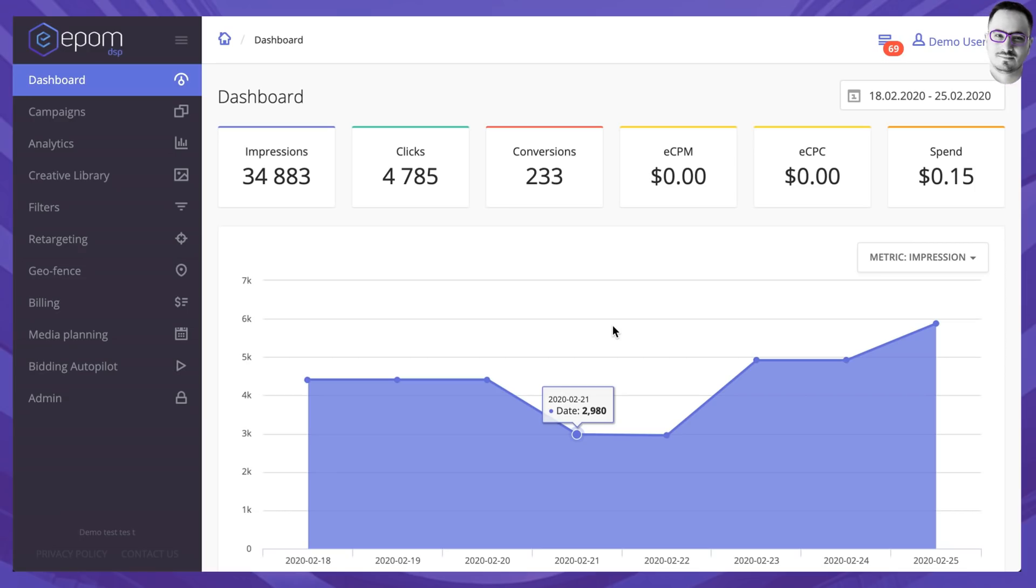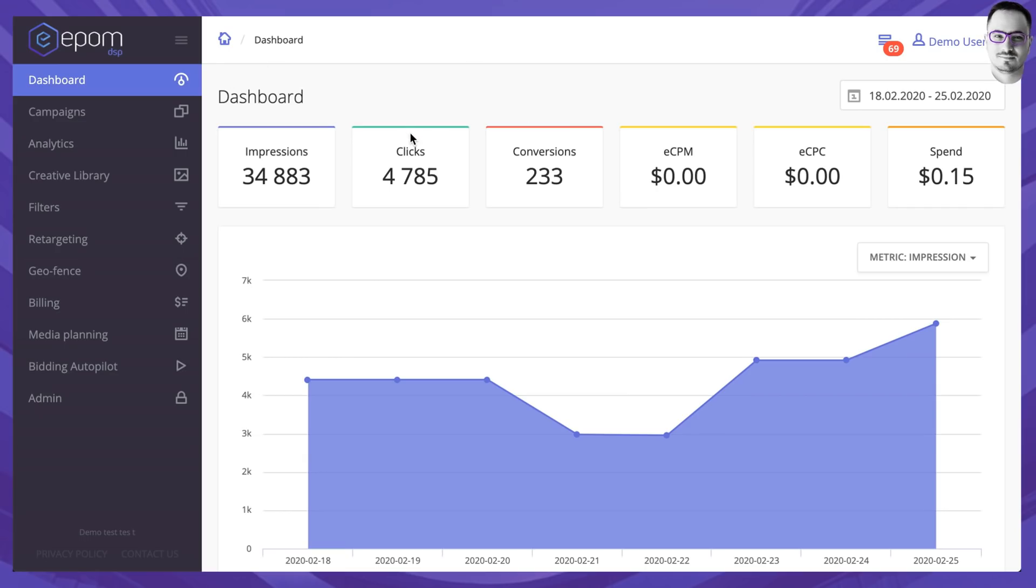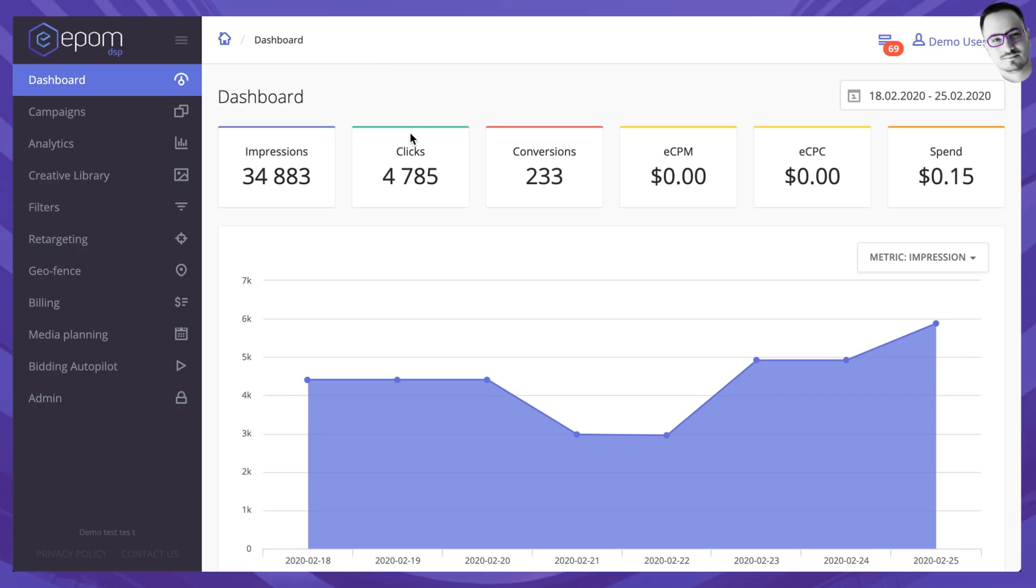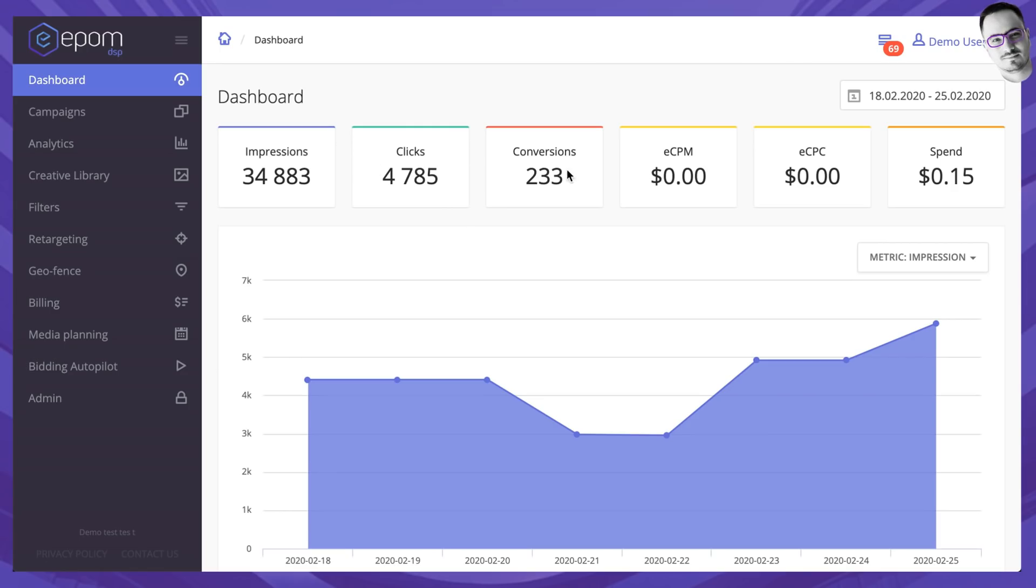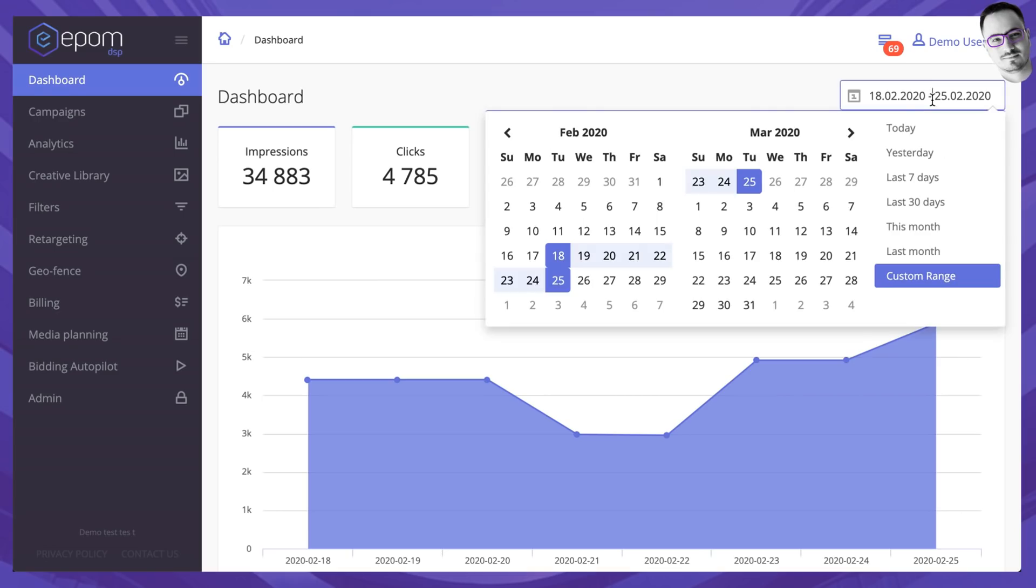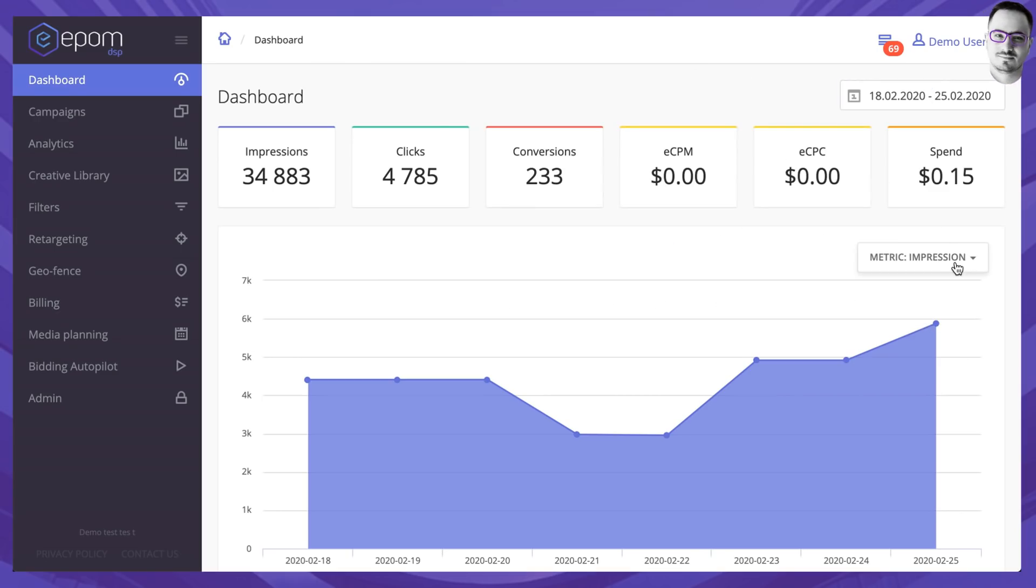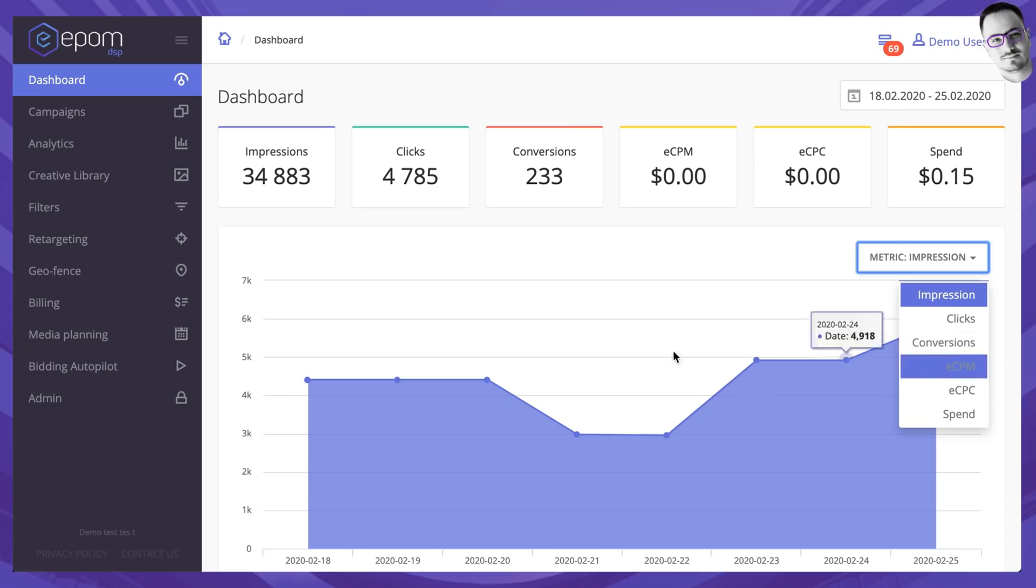Let's kick off from a dashboard overview. This, as you can see, is our platform and the dashboard. Think of it as a fast analytics tab that shows you the metrics that you would want to see at first glance. You can see the impressions, clicks, conversions, ECPM, ECPC and spend over here, broken down by any period of time you desire and choose which metrics you would want to display on the graph over here.